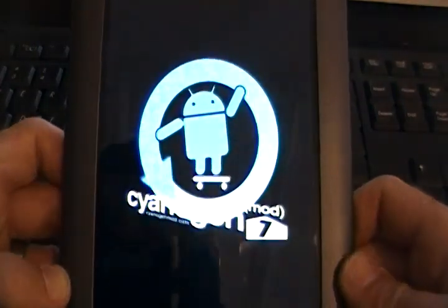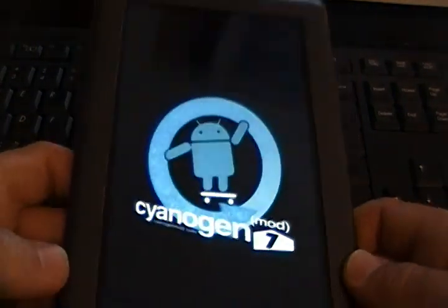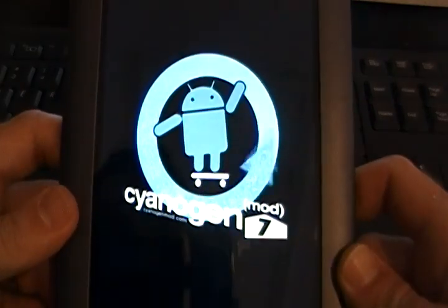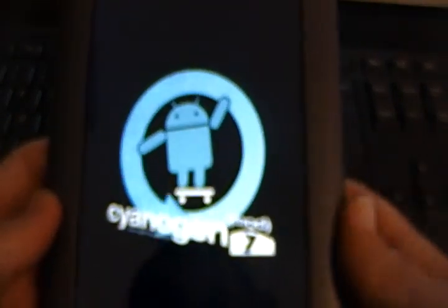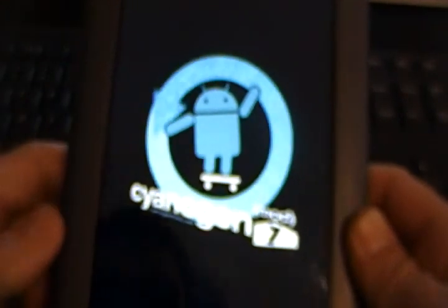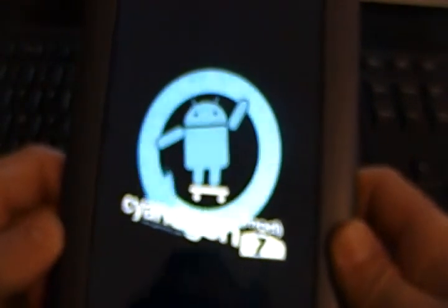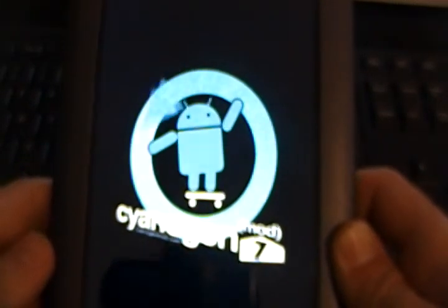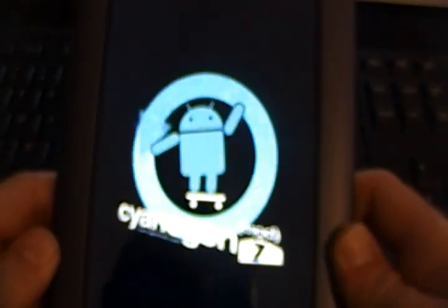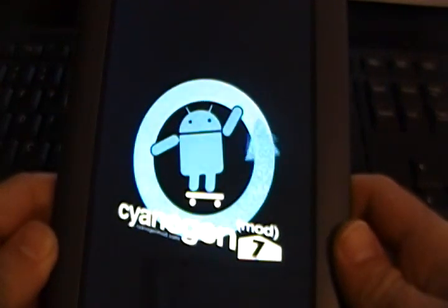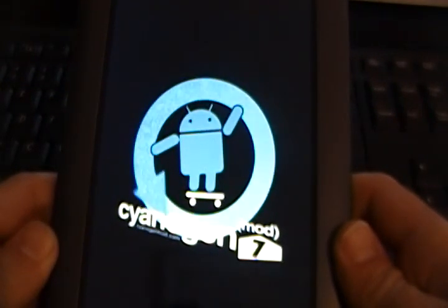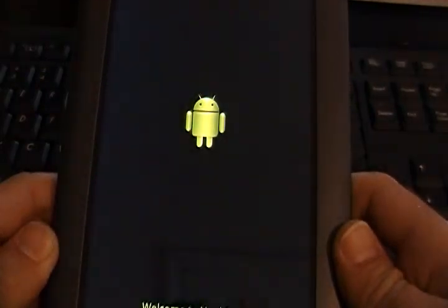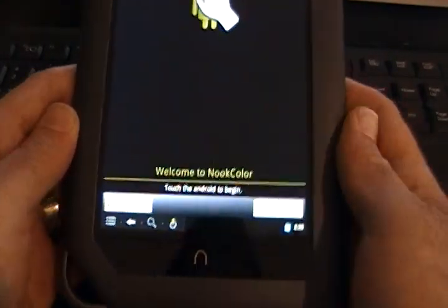There you go. Of course, the first time you load this, it takes a little longer. Every time you reboot this after this initial load, it'll be fine. And that's it.